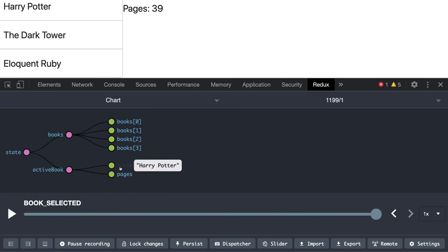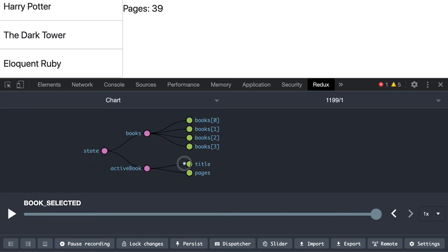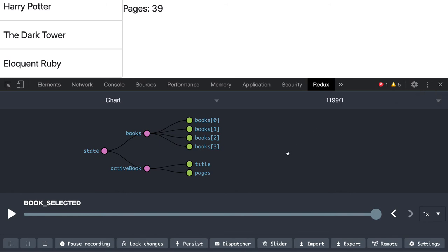You can see the active book is updated. This is how our state is getting updated and we are able to inspect it or debug it using Redux dev tools. We can enable Redux dev tools by just passing an argument in the create store function. Now the next thing after this particular application